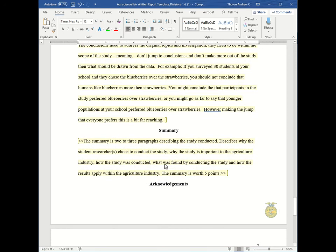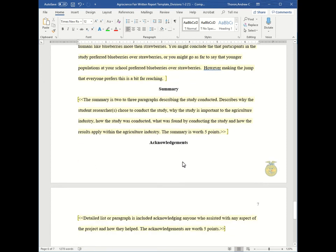Then you have your summary, which is just a two to three paragraph overview of everything you've already said. And lastly, your acknowledgements, where you say thank you.